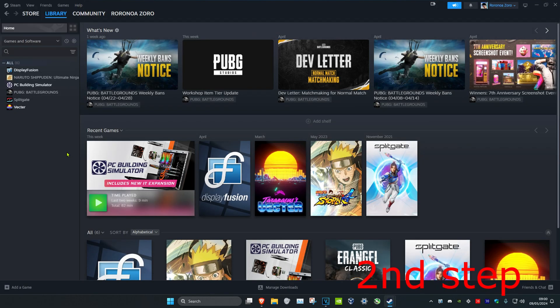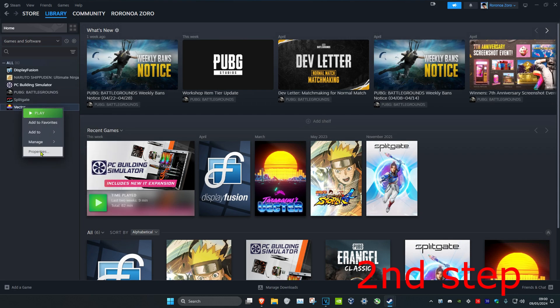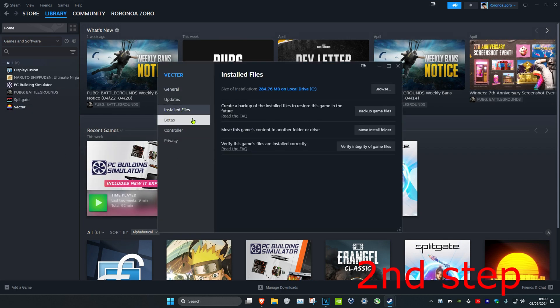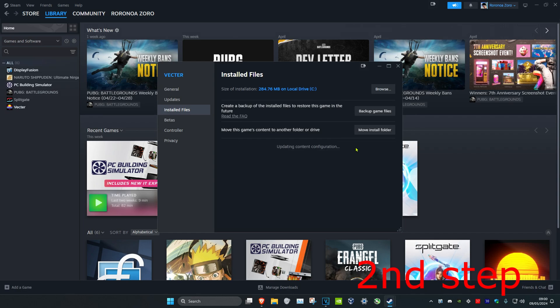Now for the next step, if you're playing Call of Duty on Steam you want to find it in your library. Then you want to right click on it, click on properties, and then click on installed files. You want to click on verify integrity of your game files.